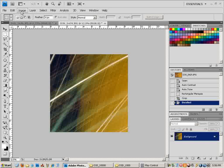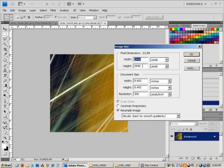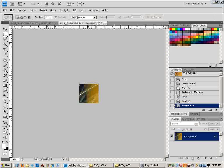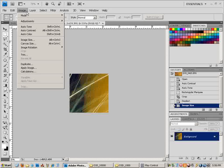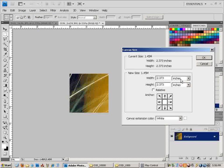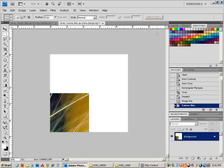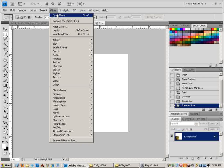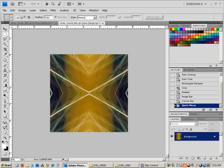Go to Image, Canvas Size, and click Percent. Type in 200 in both fields, then click any one corner that you want. Then, with a plug-in called Quick Mirror — which I will put in the description so you can download it yourself — you quick mirror the image, and it mirrors it all four ways. It just flips it. So that's one way of doing it.